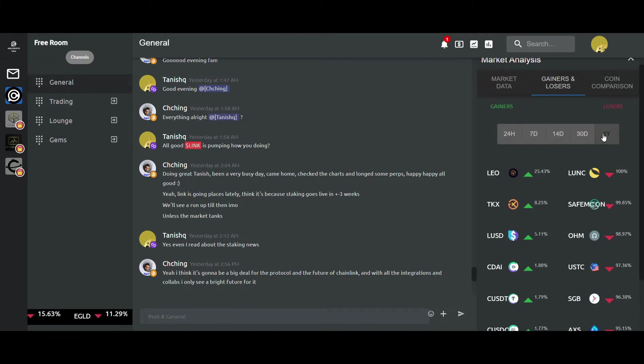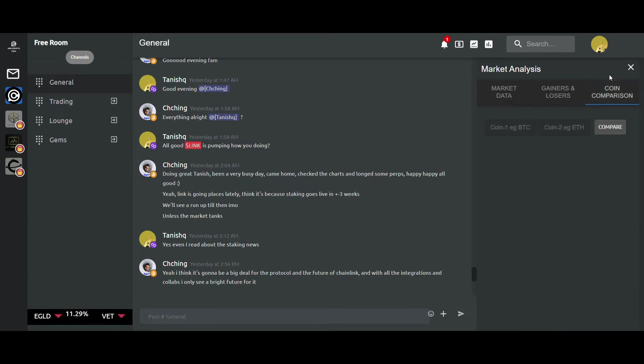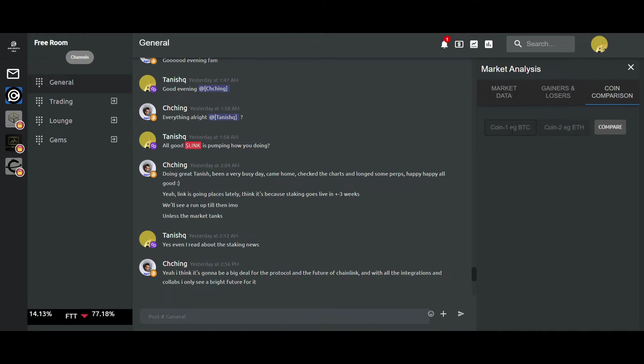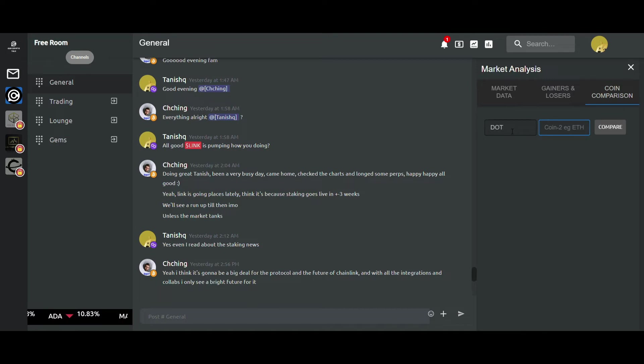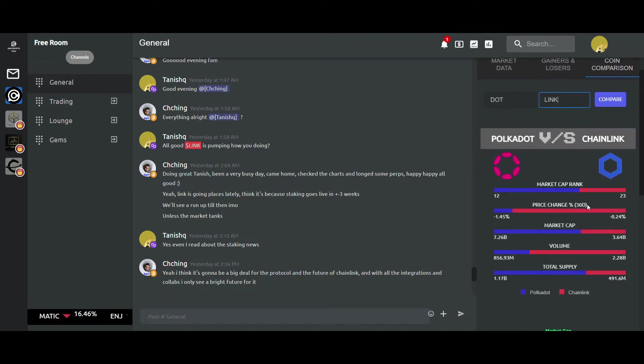The third feature right here is coin comparison. This feature mainly I use whenever I'm confused between any two coins. For example, we'll take Polkadot and Chainlink.